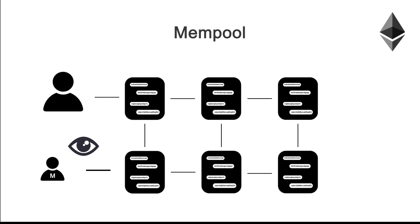The part of the process which is getting exploited is miners ordering transactions and having access to pending transactions on the mempool.